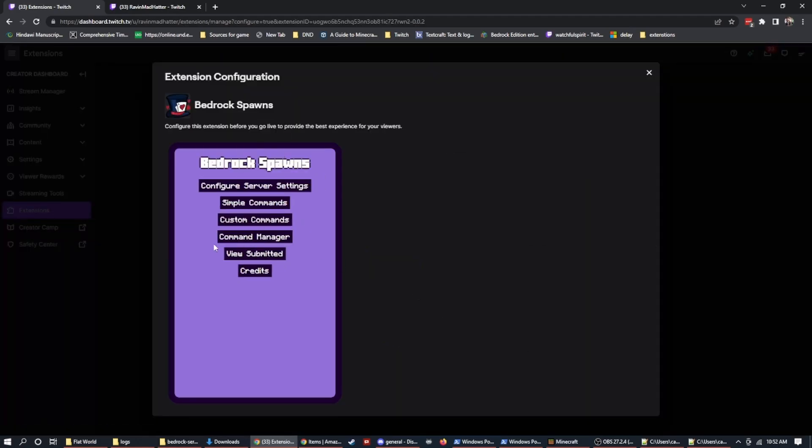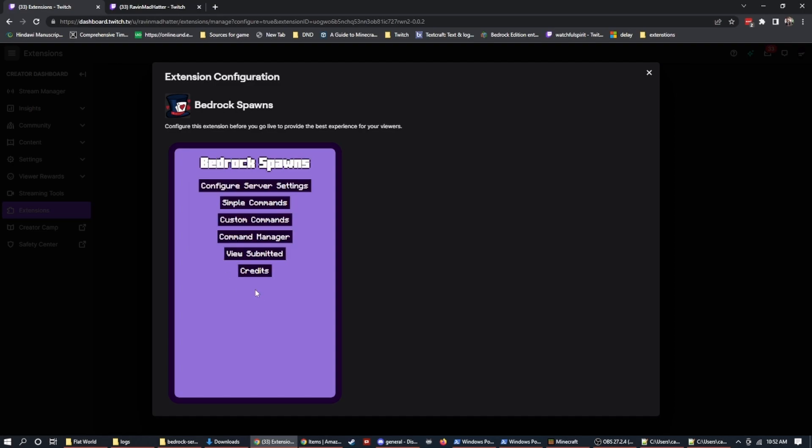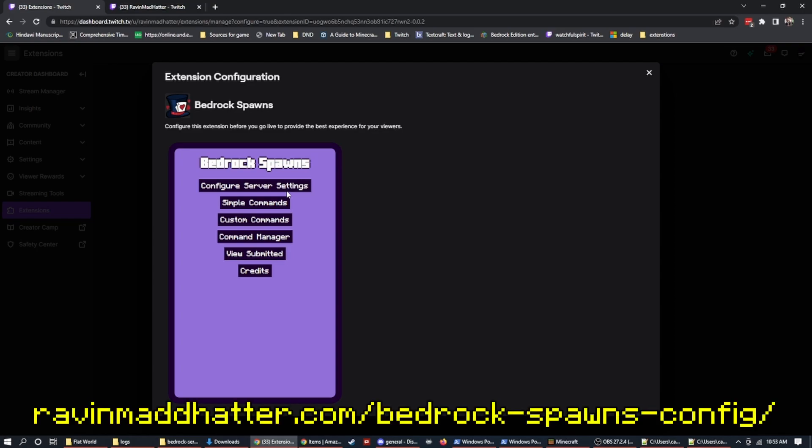On here, this is what you should see when you get started. We have a number of windows. We have the server settings, we have simple commands, we have custom commands, we have the command manager and we have view submitted and credits. So the first thing that we're going to want to do is get our BDS instance set up. This video is going to cover how to set up things in Bedrock dedicated server.